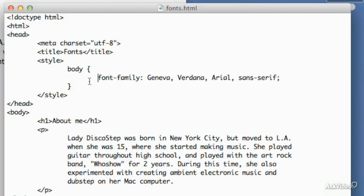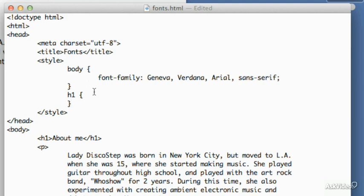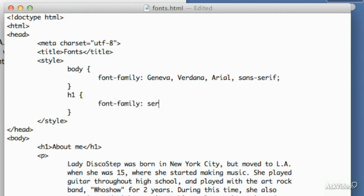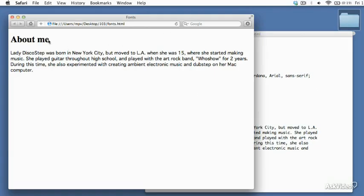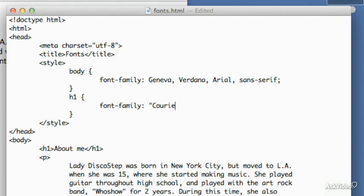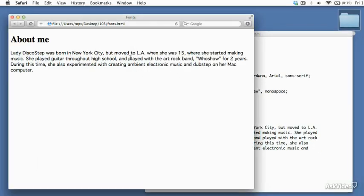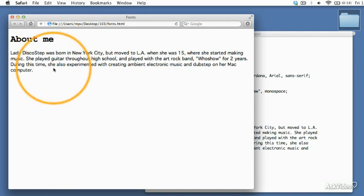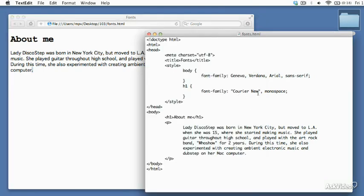Let's go in and add another rule for the H1 heading and set that font-family to a serif font. When we reload, you can see it goes back to the Times font. But what if we want a monospace font for our heading, like Courier New? Courier New is an example of a font name that has two words — it has a space in the name, so you write the name with quotes around it. Then we can specify the generic monospace font family just by typing monospace. Saving and reloading, you can see that changes the look of your heading quite a bit. It's Courier New — very different from the sans-serif font being used in the paragraph. Just like the other rule, Courier New is the preferred font, but if it's not available, the browser will choose whatever monospace font it has.